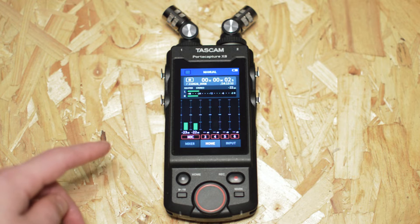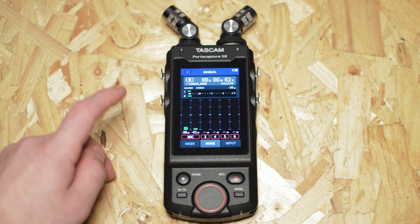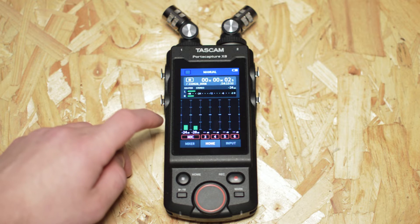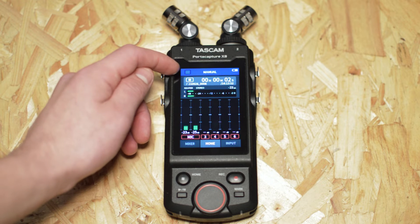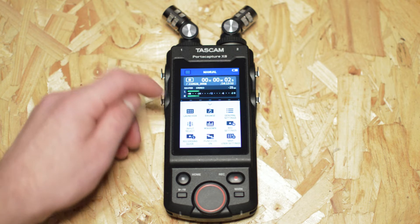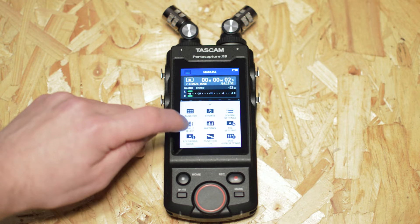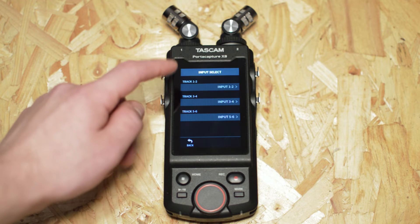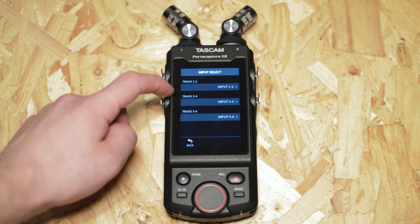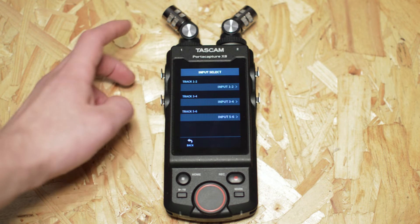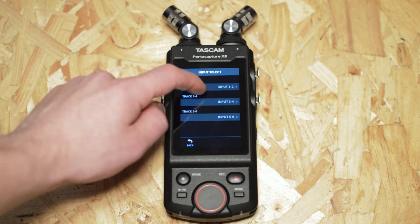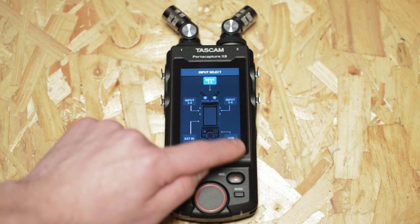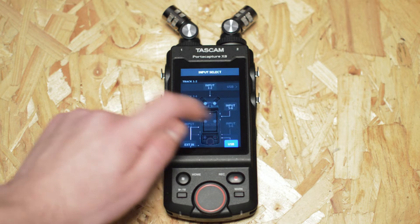So now that we're in manual mode you'll need to change it so that it's USB audio interface. You'll have to go to the top again where it's got the three lines, click on that and then click on input select. Next you'll want to change tracks 1 and 2 to USB which makes 1 and 2 your stereo output for the interface. So click that one and then click USB which is down in the bottom right.